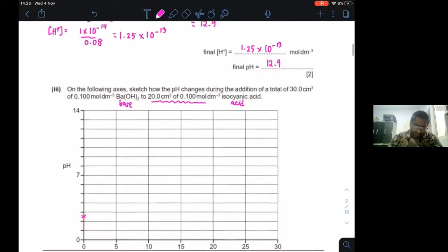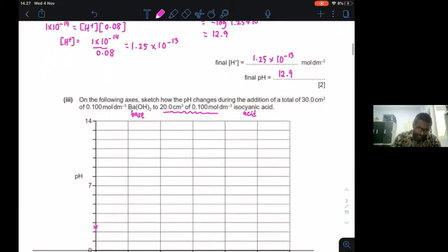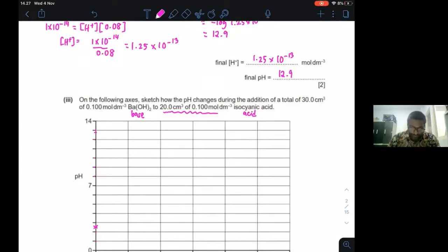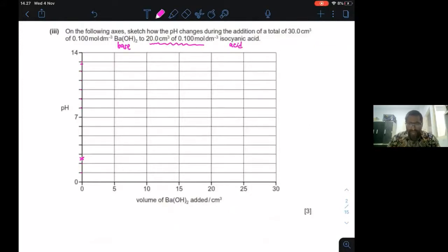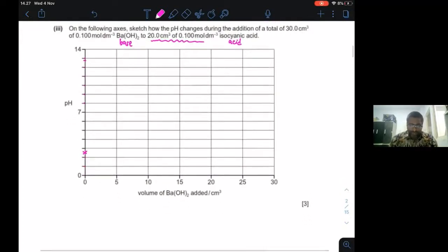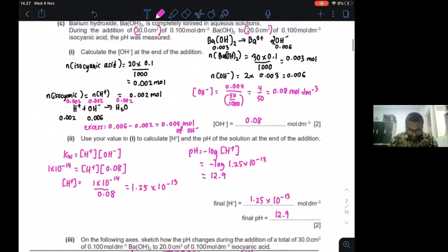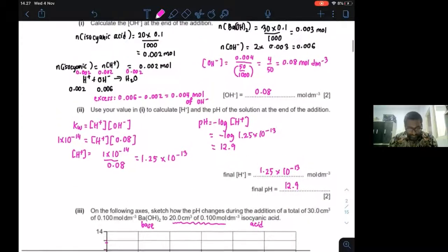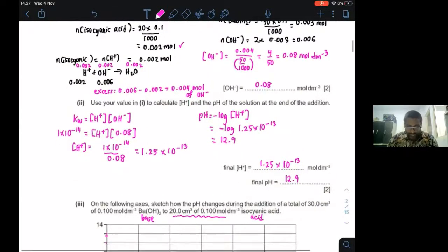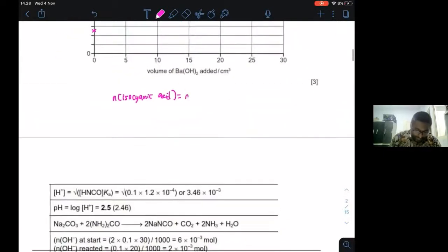The final pH is 12.9. Now let's find the endpoint volume. The number of moles of H⁺ from isocyanic acid is 0.002. H⁺ reacts with OH⁻ to give H₂O, so we need 0.002 moles of OH⁻. Barium hydroxide gives 2 OH⁻ per mole, so we need 0.001 moles of Ba(OH)₂.